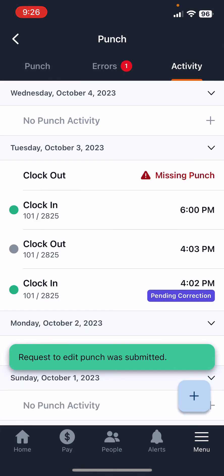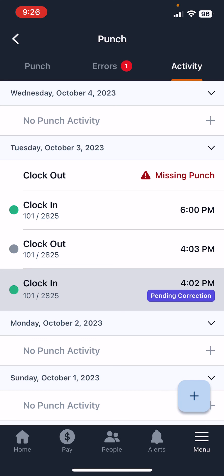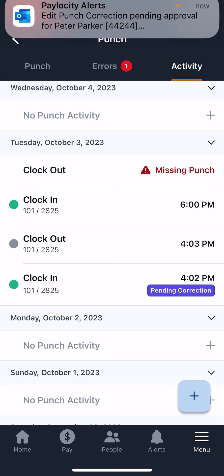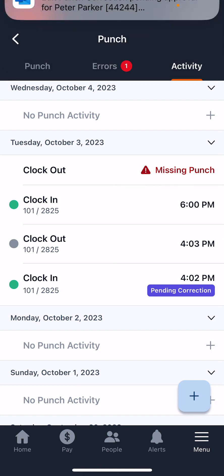You'll see a message that says request to edit punch was submitted. You'll notice now that on the punch it'll say pending correction. That's going to be something that your supervisor will have to correct once they receive the request.